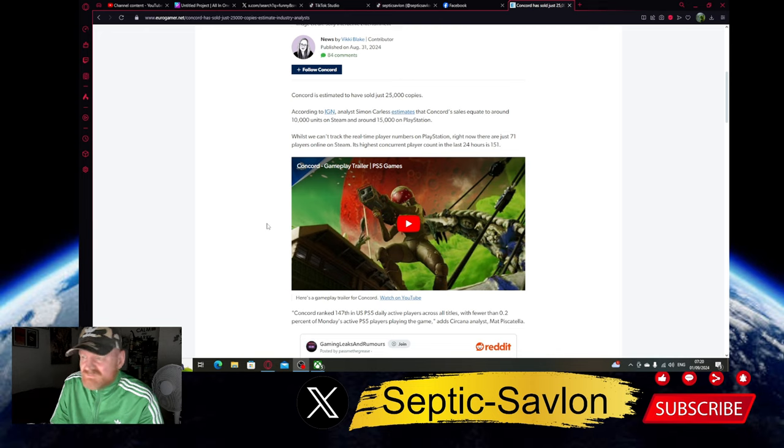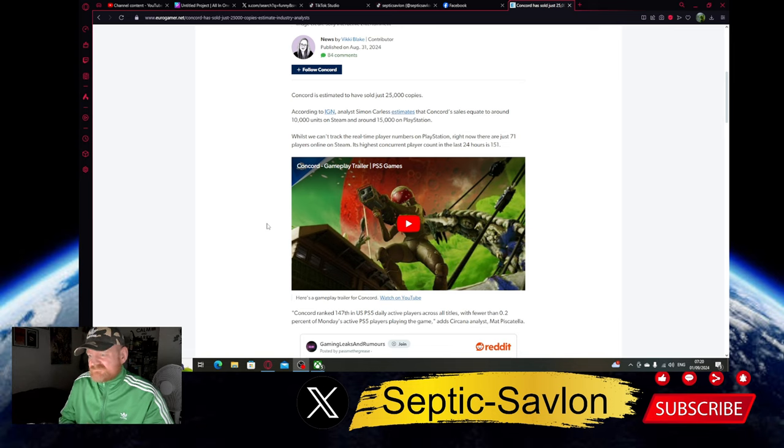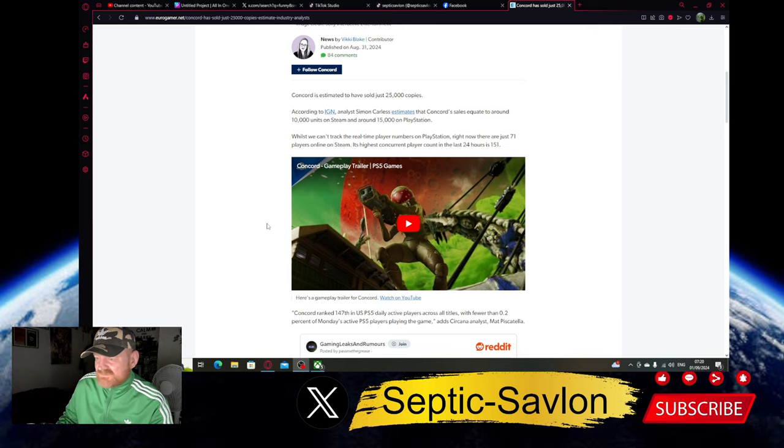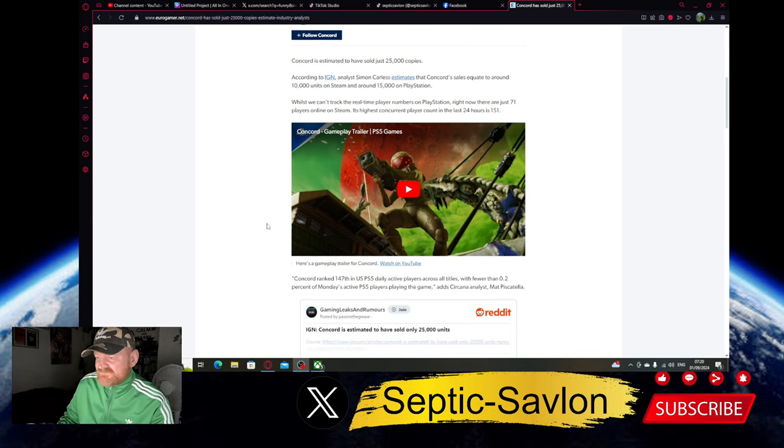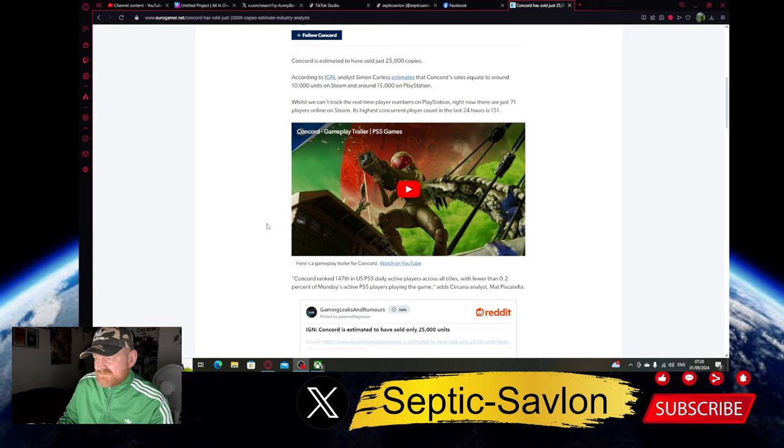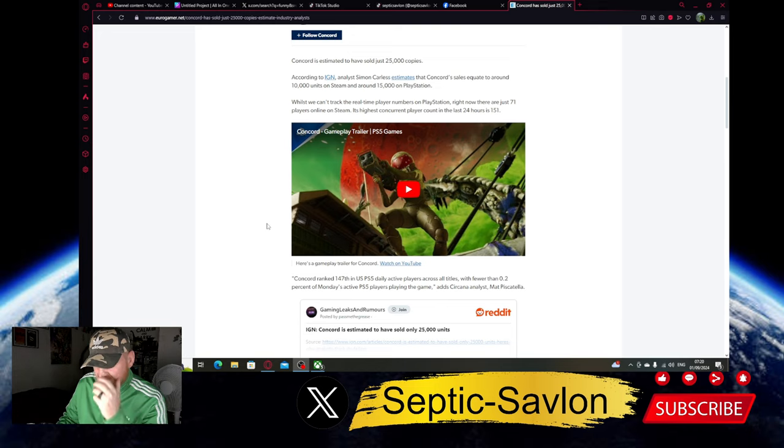YouTube playing it for fun. It's ranked 147th on the US PS5 daily active players. 0.2% of Monday's active PS5 players.